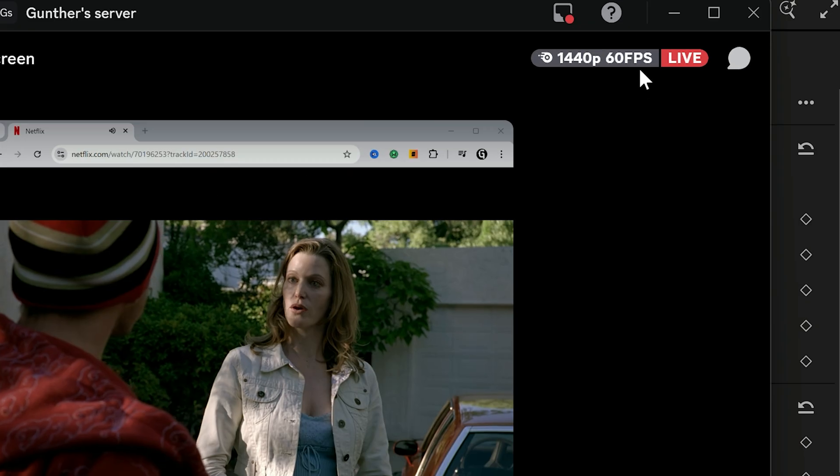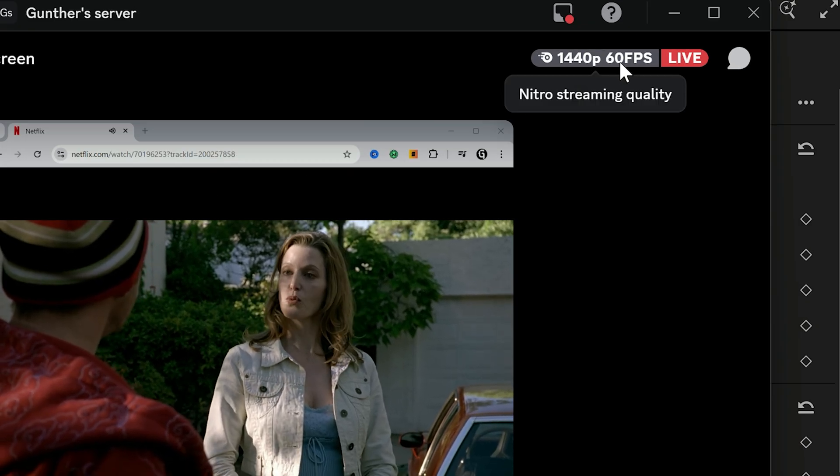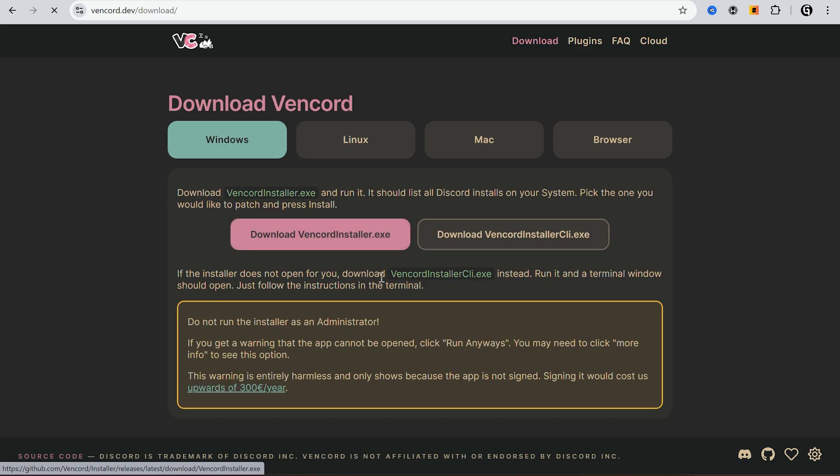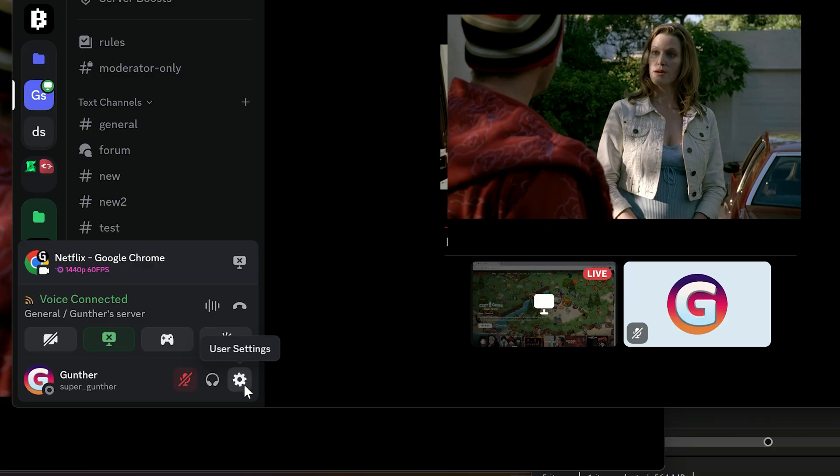The next one is how to stream with the best quality without Nitro. Download and install Vencord from the official website. Find the link in the description. Restart Discord. Open the settings.